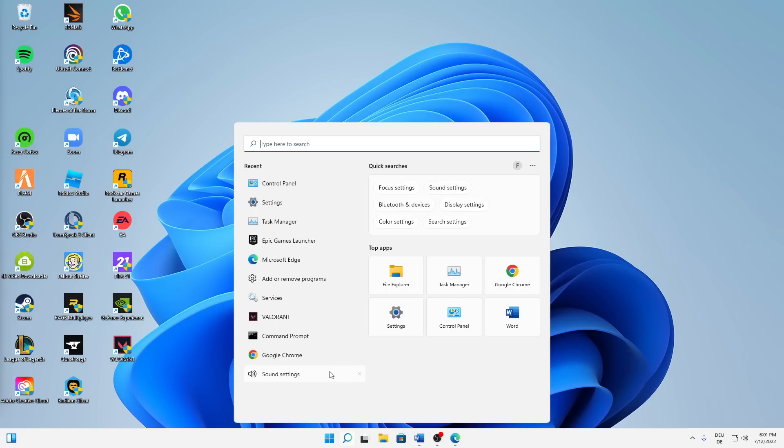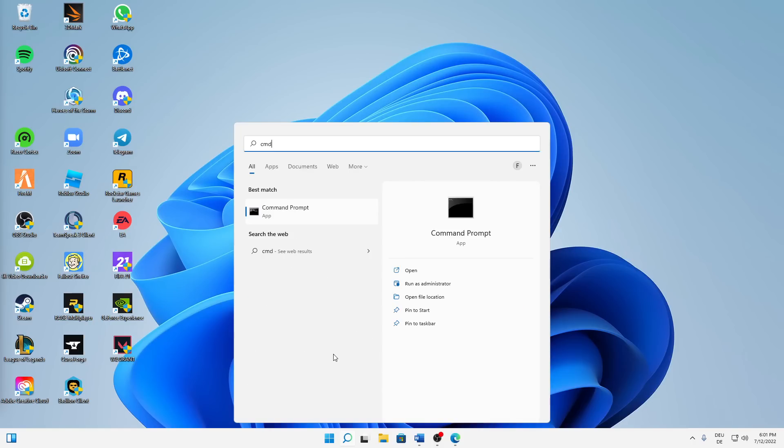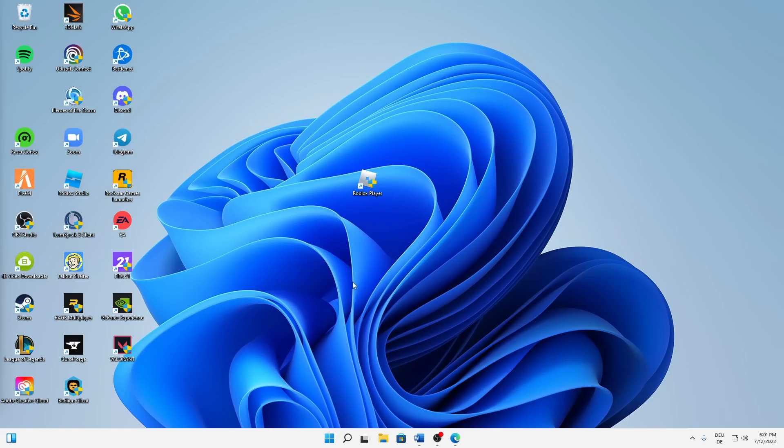Then we can also try to flush our DNS resolver cache. How can we do that? First, open your Windows search, type in cmd, and right click on your command prompt. Click on run as administrator, and then click on yes.